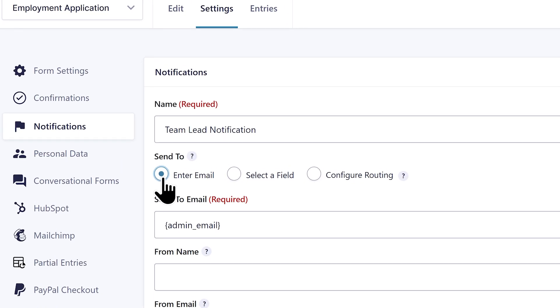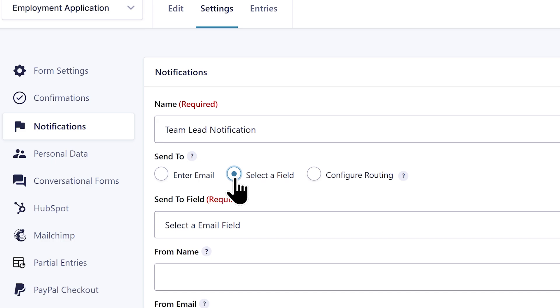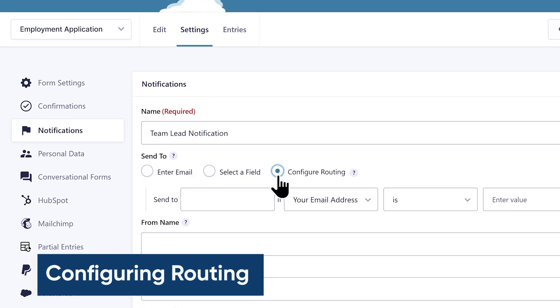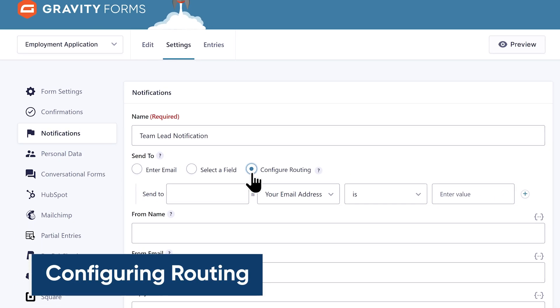Next I will need to configure the send to option. I can choose to enter an email address manually, select from a field, or set up conditional routing. Since I'd like this email to go to different people based on the position the user is applying for, I'm going to select configure routing.